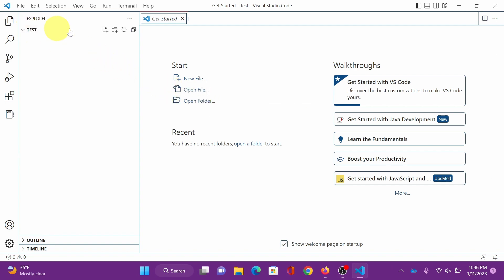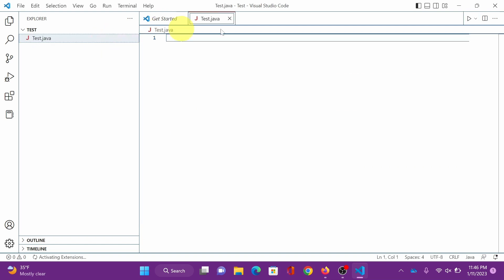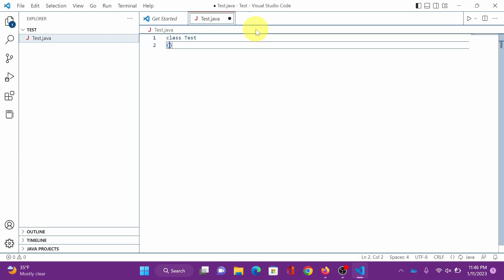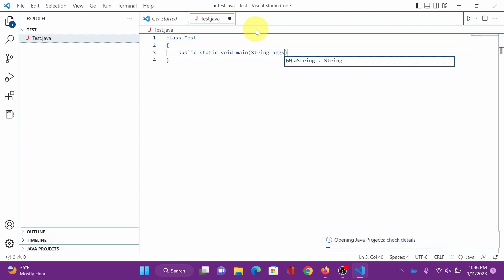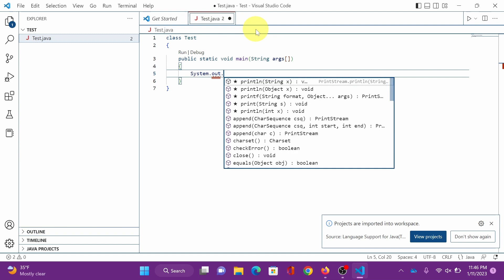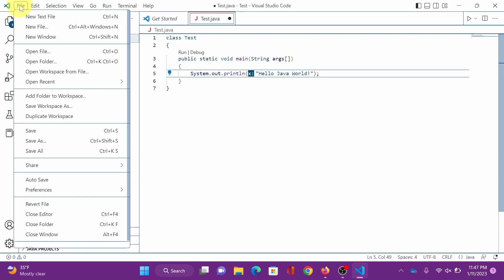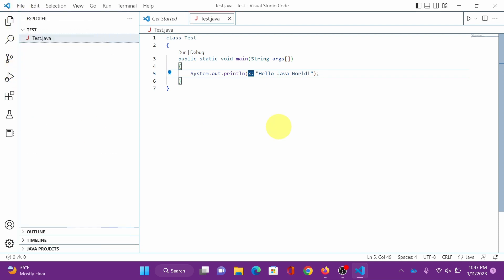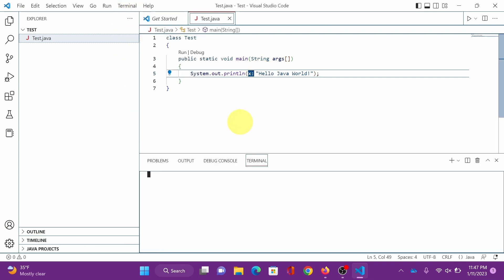Now let's code a simple Java program to test it. We are going to compile and run it after. Save it, control S will save it too. We will open the terminal. This is PowerShell. We can compile and run Java here.